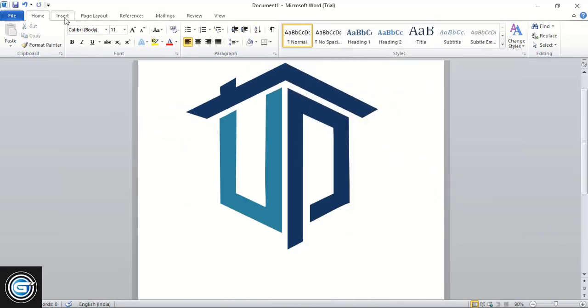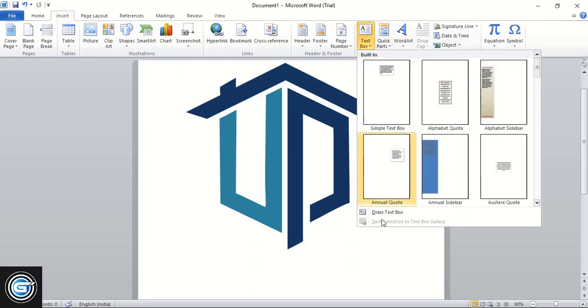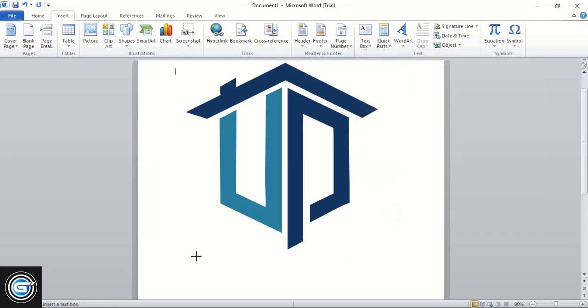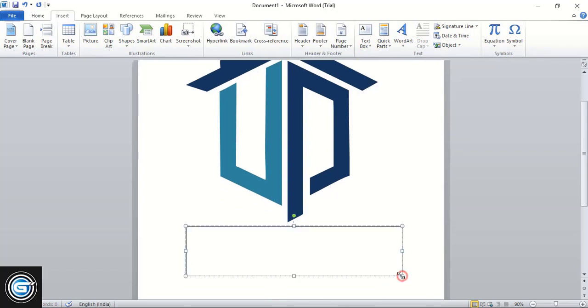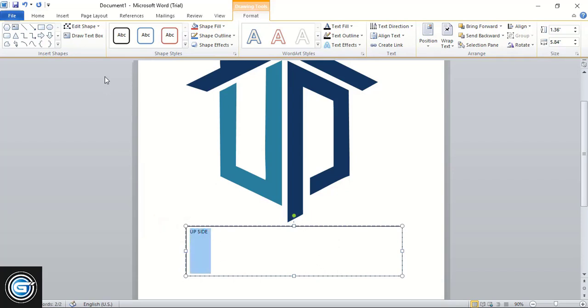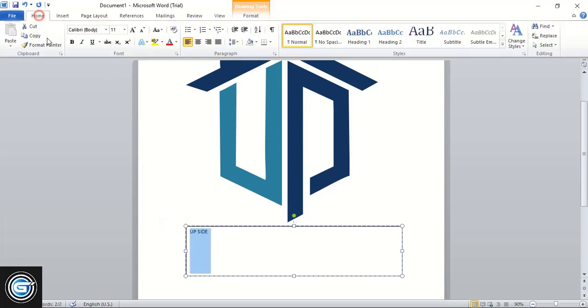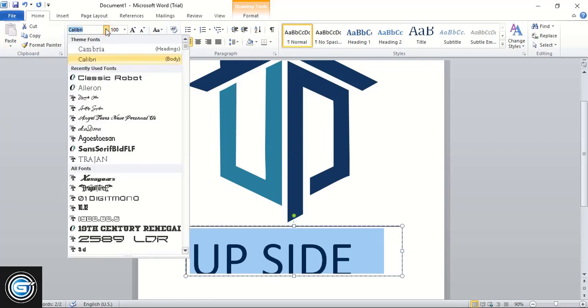Now go to Insert, select this text box, and here draw the company name. So here, "UP SIDE". Select it, go to Home, and increase the font from here to 100. You can change the text font from here.